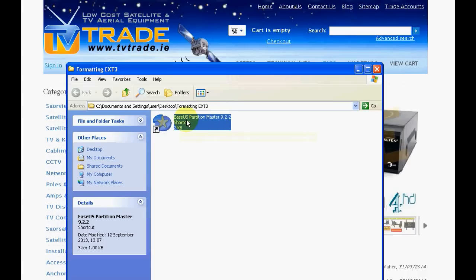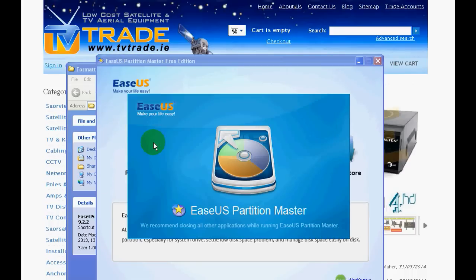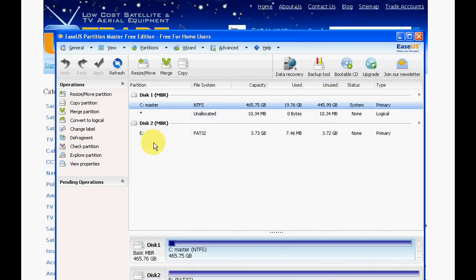So we're going to launch it up here and go into partition manager. I have a little memory stick plugged into the computer here and it's 4GB and its current file system is FAT32.